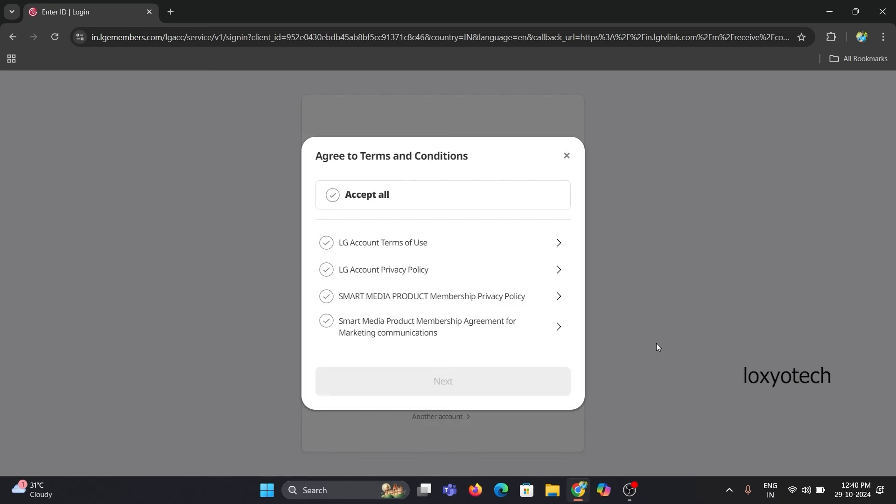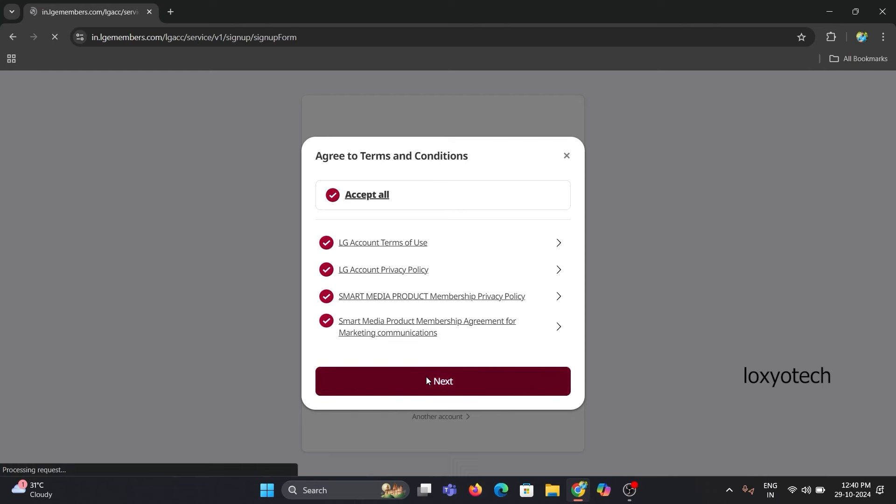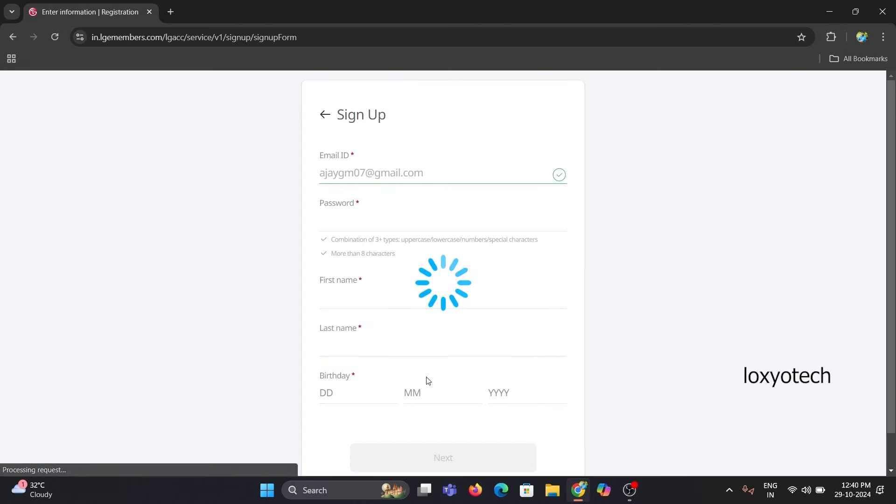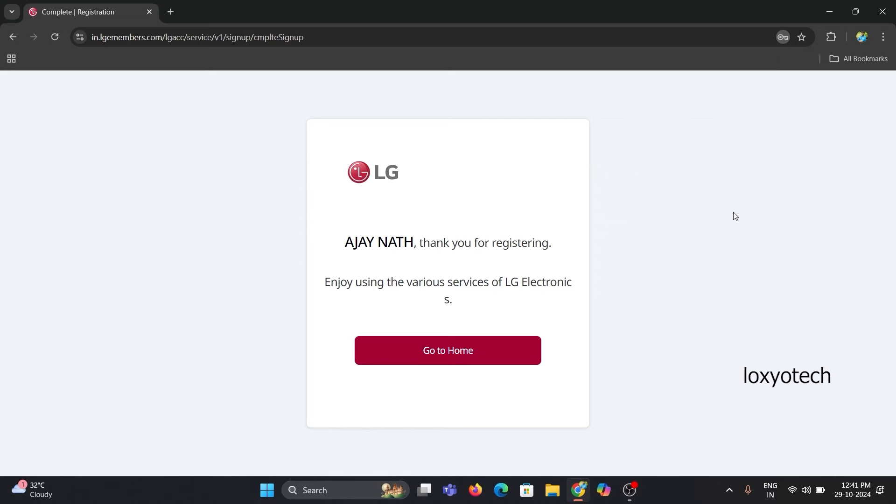Accept the terms and conditions. Then just fill the form with your details and click Next. And right here, the registration is completed.